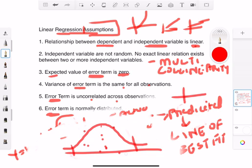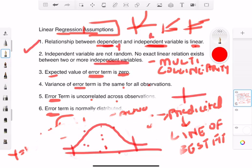Let's recap the six assumptions. One: the relationship between dependent and independent variable is linear. Two: the independent variables are not random and there should be no relationship between them — if there is, that's multicollinearity and you only need one. Three: the expected value of the error term is zero. Four: the variance of the error term is the same for all observations. Five: the error terms are uncorrelated across observations — otherwise that's serial correlation. Six: the error term is normally distributed.